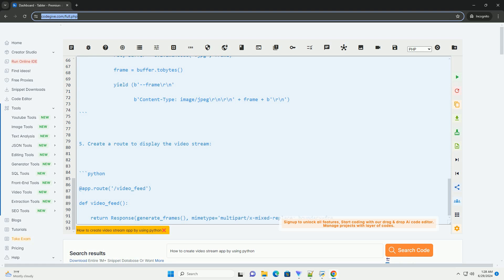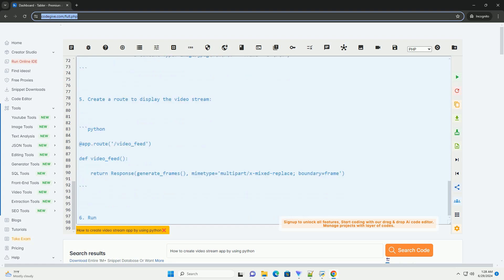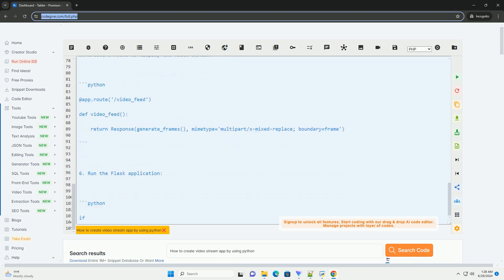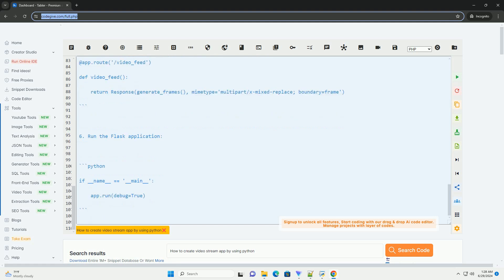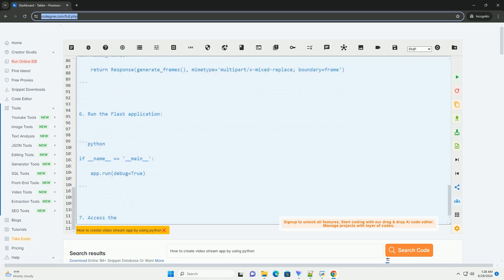Step 2: Create a Flask application. Create a new Python file, for example app.py, and import the necessary modules.